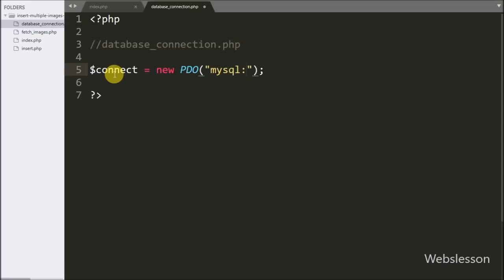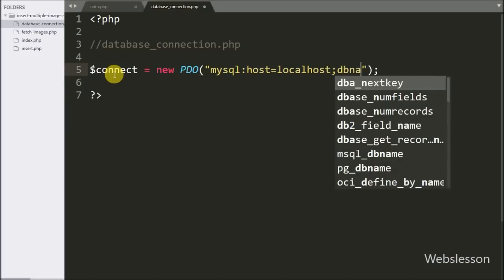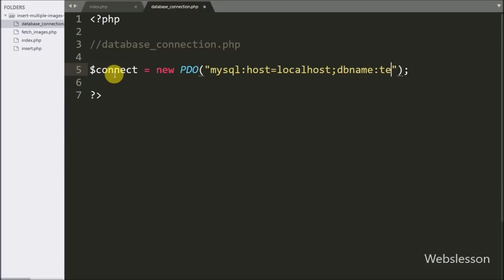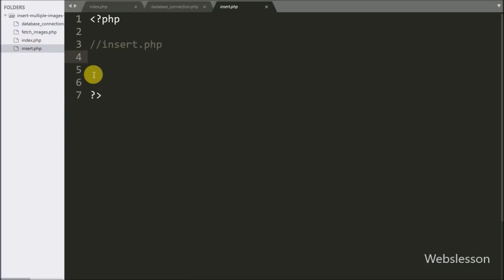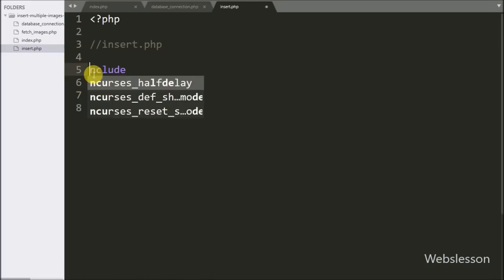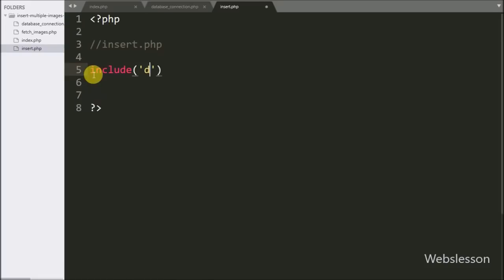Under this PDO object we have written three parameters: MySQL host set to localhost, database name set to testing, username set to root, and password set to blank. After this we go to insert.php, and here we have written an include statement with database_connection.php, which will make the database connection on this page.